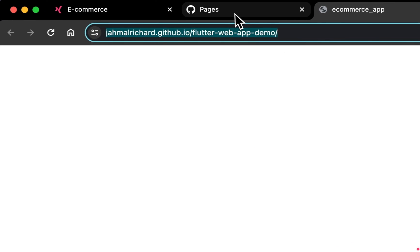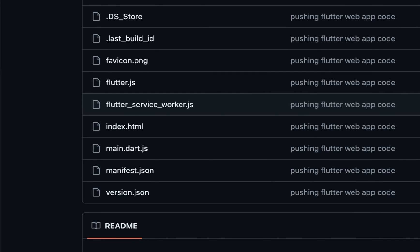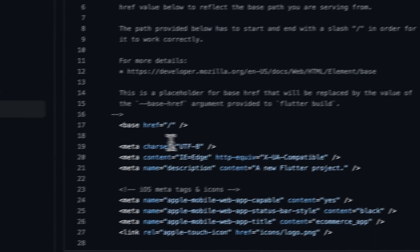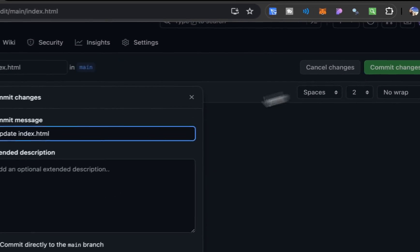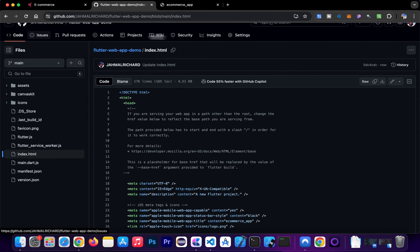The site is live at jamalrichard.github.io/flutter-web-app-demo — let's visit it. The Flutter app is up but has a little issue. I think I know what it is: inside the repository, go to index.html and edit it. This base href set to just a backslash can cause rendering issues with Flutter web apps. Get rid of that base href line entirely, then commit the change directly. That's all it takes.